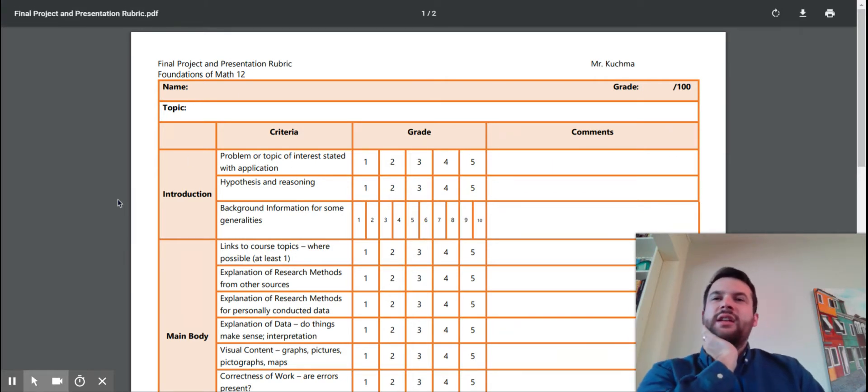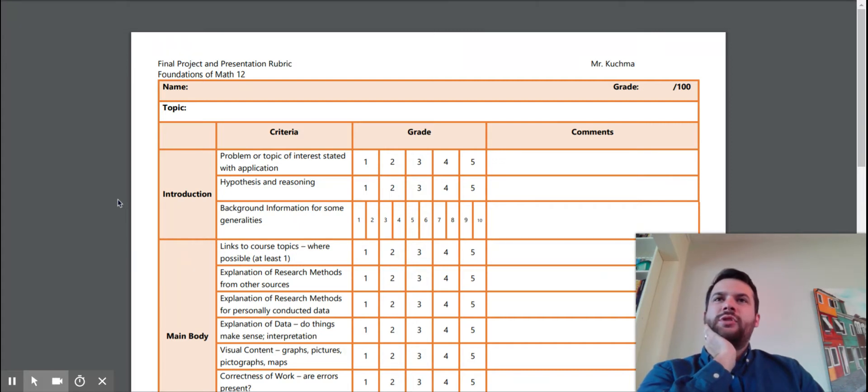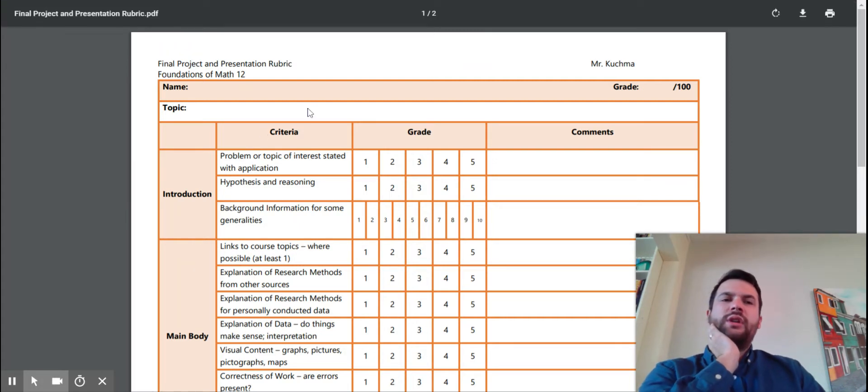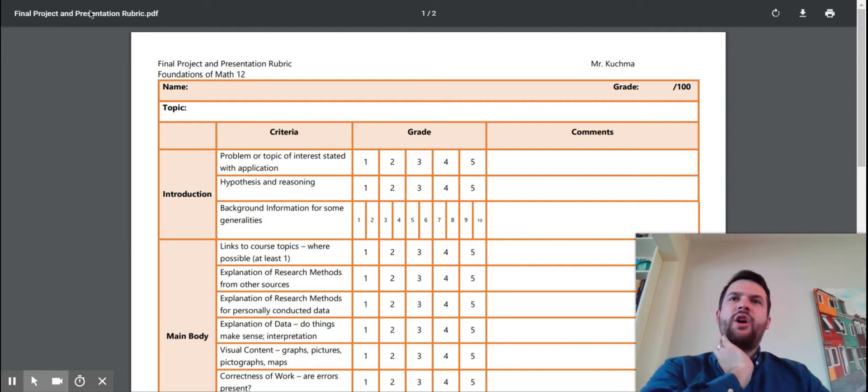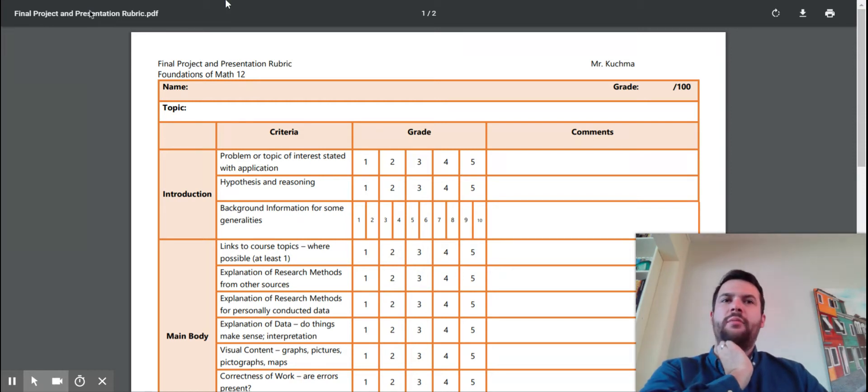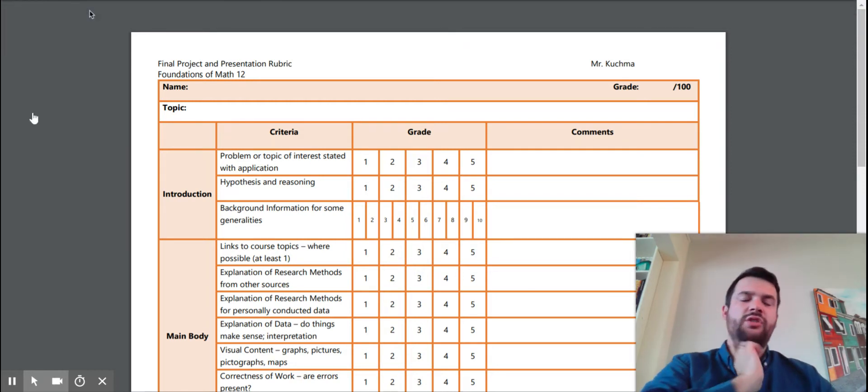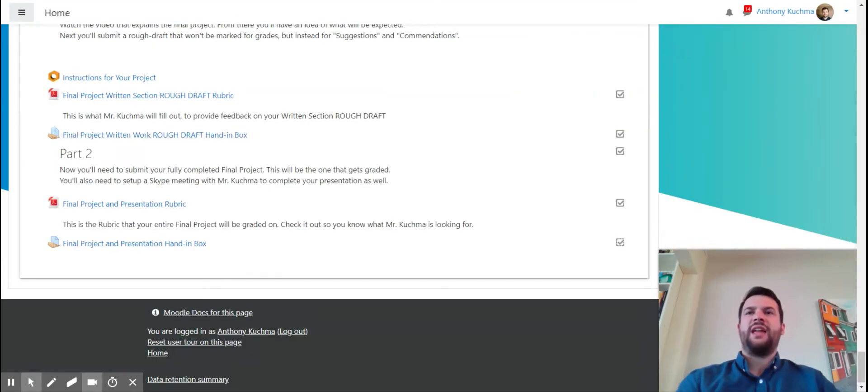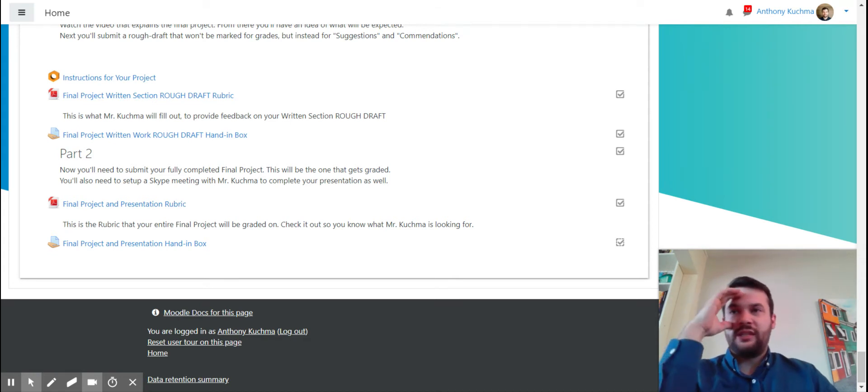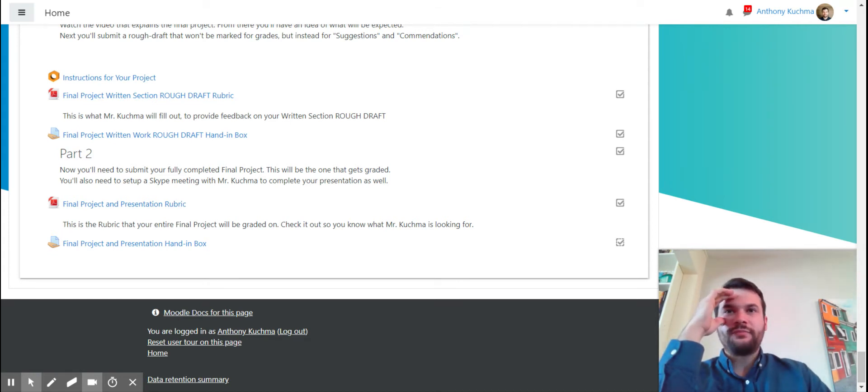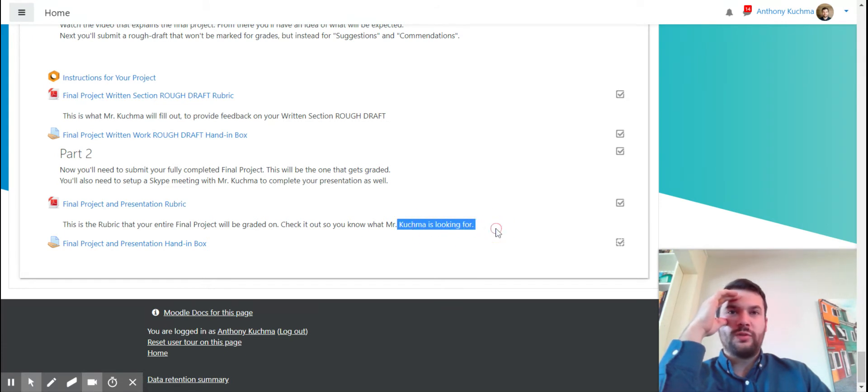So that's what it looks like. And the one thing that you'll notice though is there's no hand-in box for your presentation. So your presentation, you don't actually have to hand in. So what it says here is this is the rubric that your entire final project will be graded on. Check it out so you know.